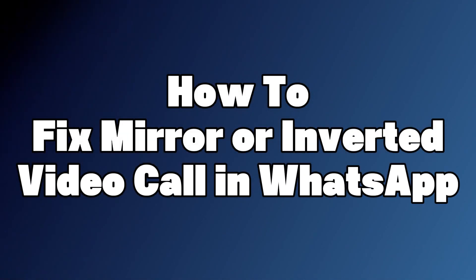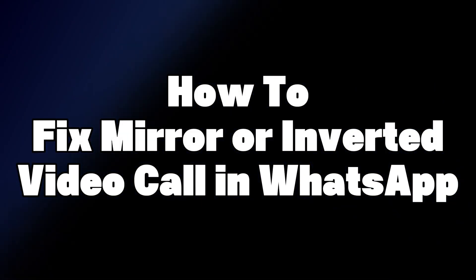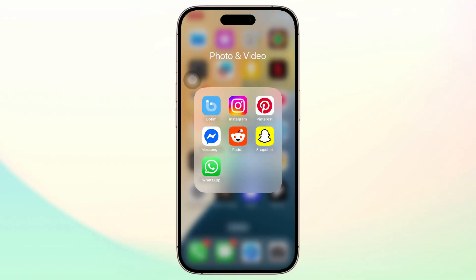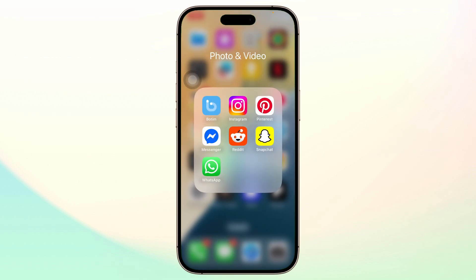How to fix mirror or inverted video call in WhatsApp. Hello guys, this is Atticus and welcome back to another tutorial video. Are you guys facing inverted videos on video call? If that's the case, this is what you do.